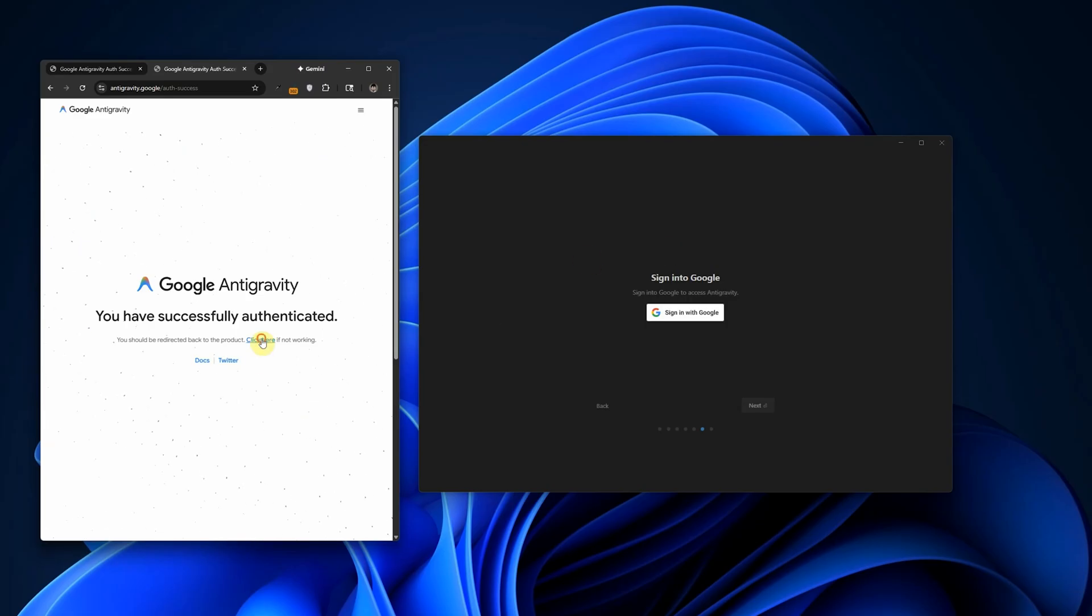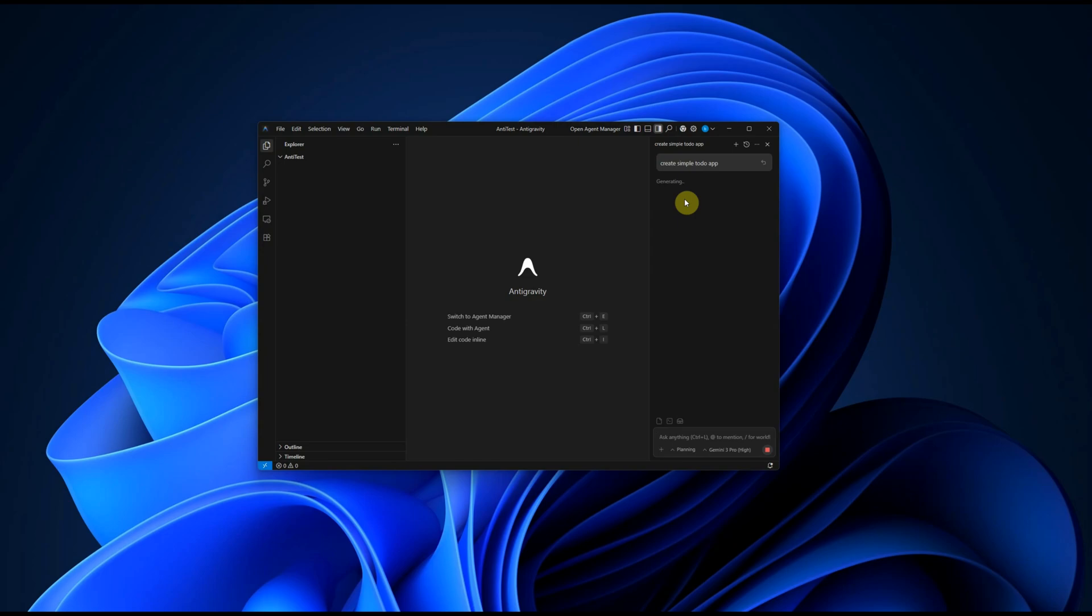Now, here's what happened for me. I reinstalled Antigravity on my PC and kept trying the login. Eventually, Antigravity logged in successfully one time.